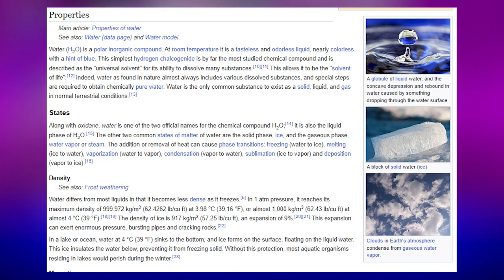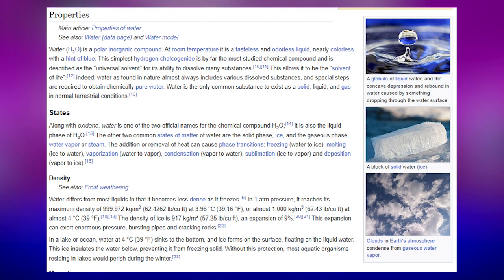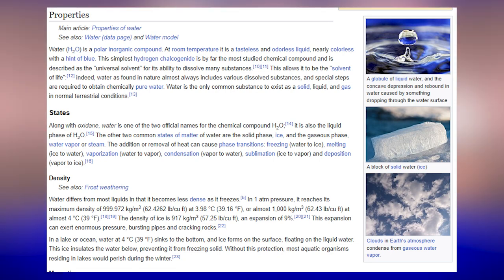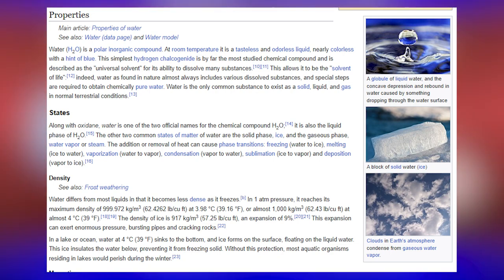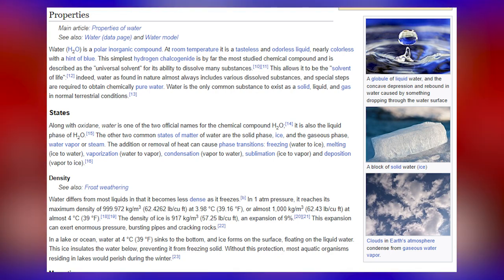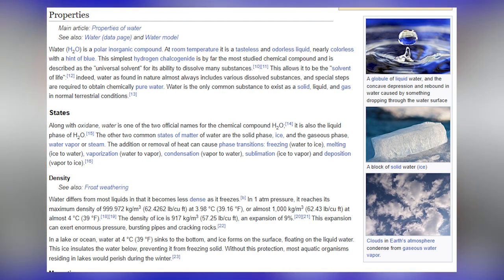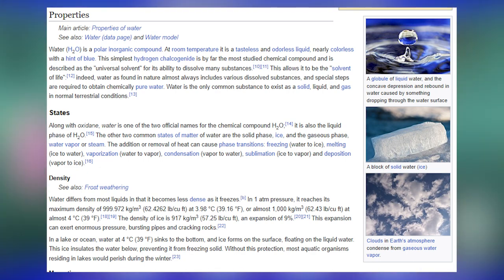Along with Oxidane, water is one of the two official names for H2O. It is also the liquid phase of H2O. The other two common states are the solid phase, ice, and the gaseous phase, water vapor or steam. The addition or removal of heat can cause phase transitions: freezing (water to ice), melting (ice to water), vaporization (water to vapor), condensation (vapor to water), sublimation (ice to vapor), and deposition (vapor to ice).